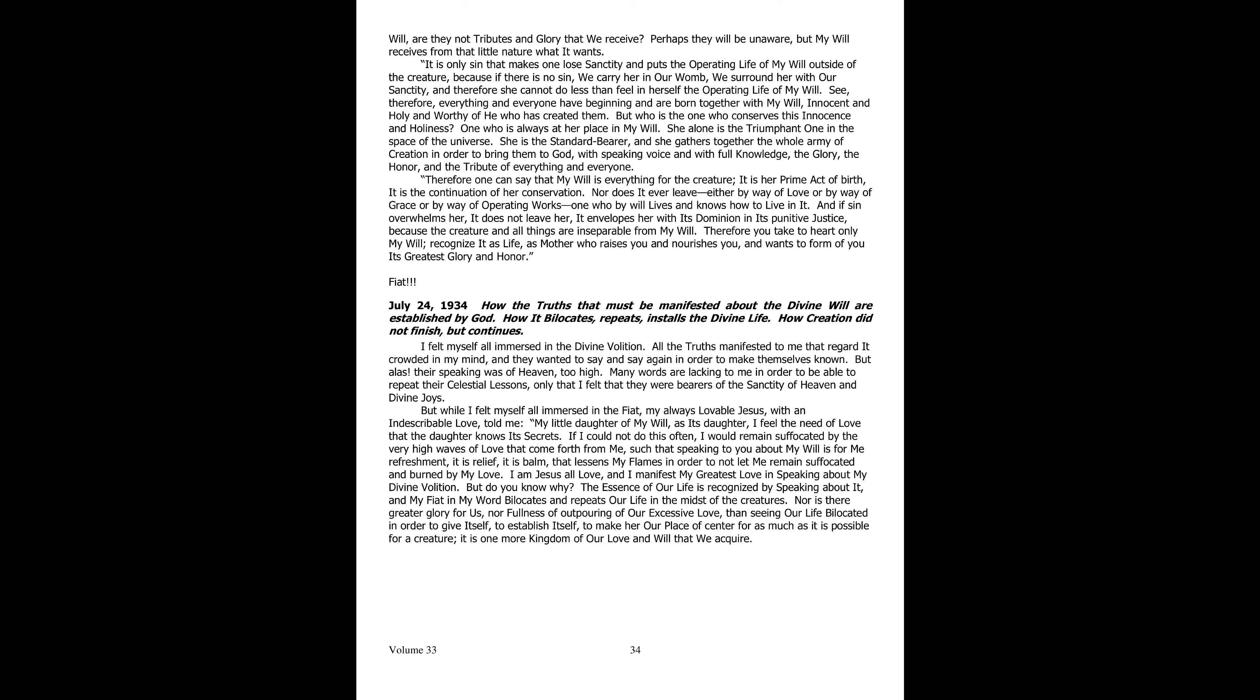One who remains always at her place in my will. She alone is the triumpher in the space of the universe. She carries the flag and reunites the whole army of creation to bring to God with speaking voice and with full knowledge the glory, the honor, and the tribute of everything and of everyone. Therefore, it can be said that my will is everything for the creature, the very first act of her being born as well as the continuation of her preservation.